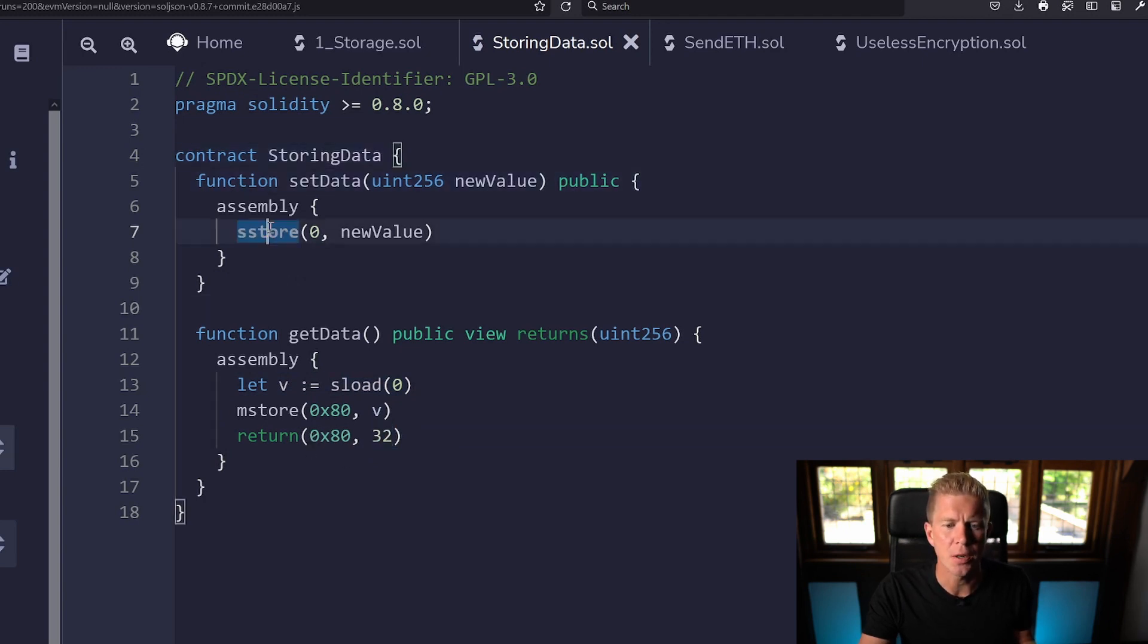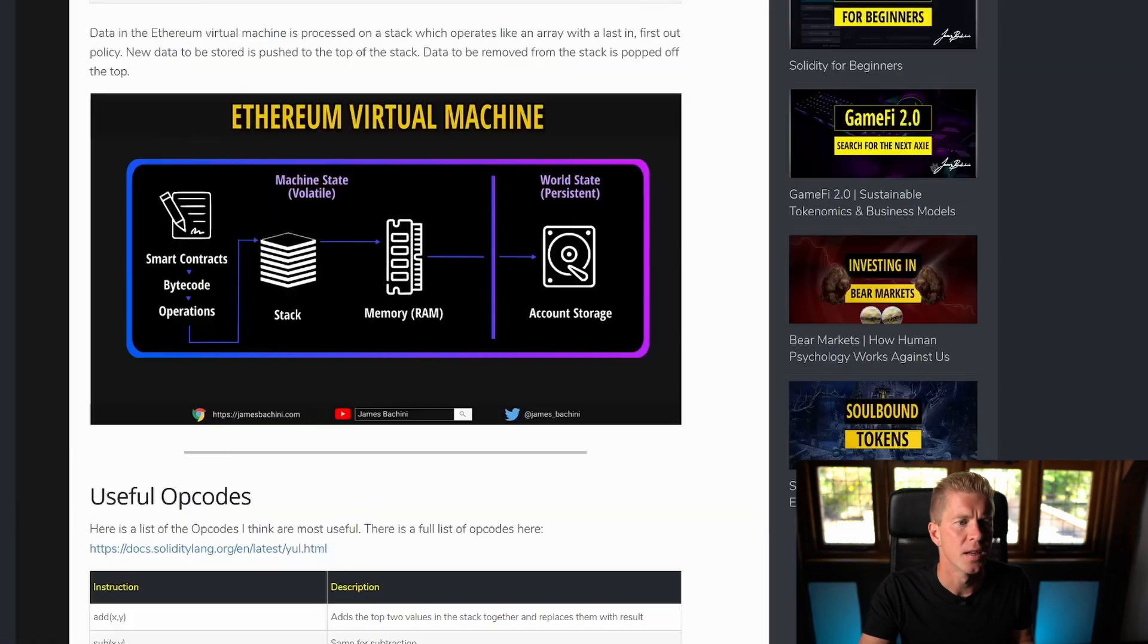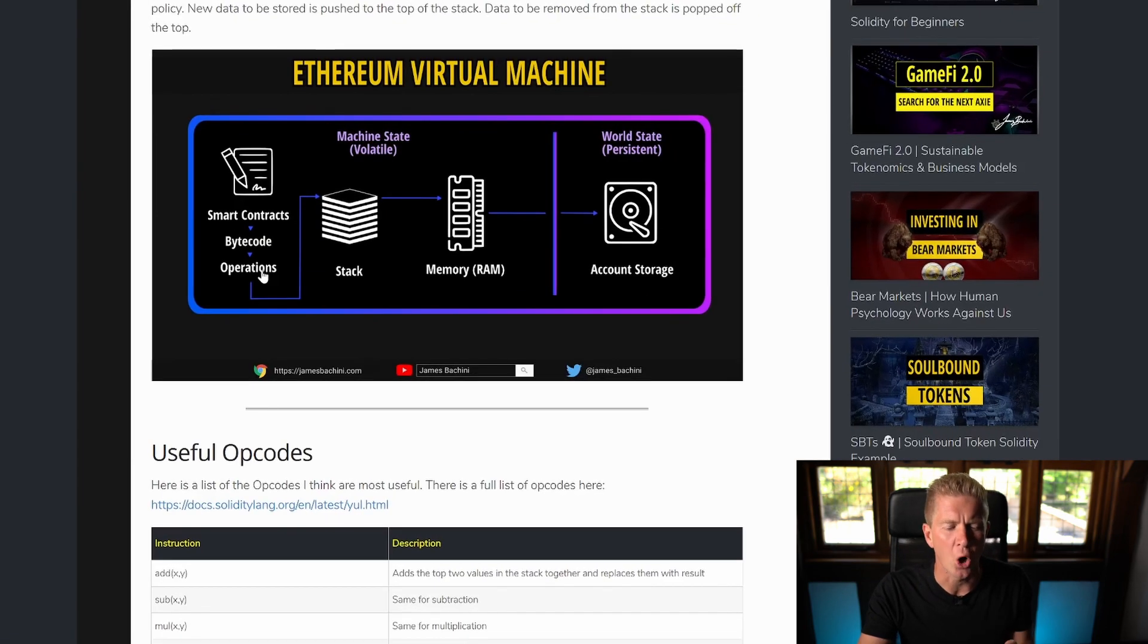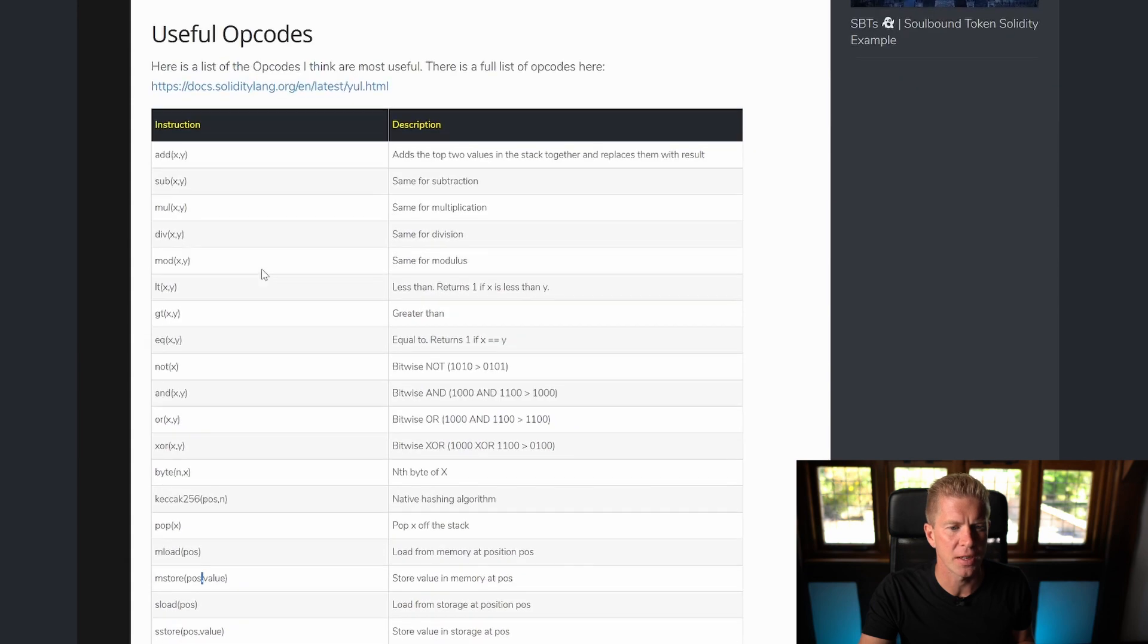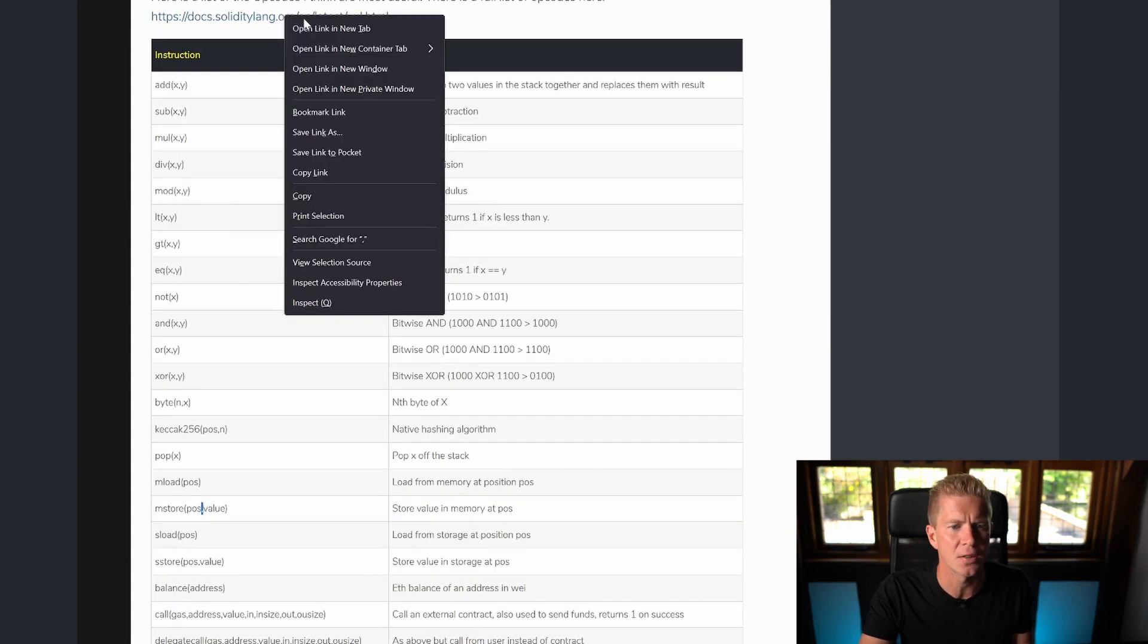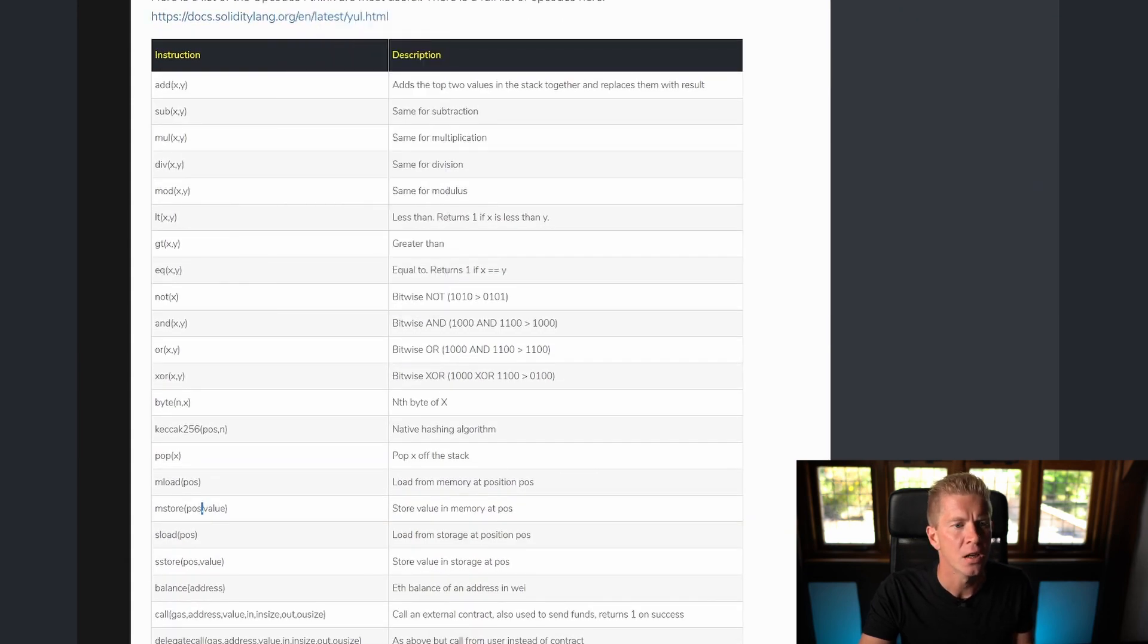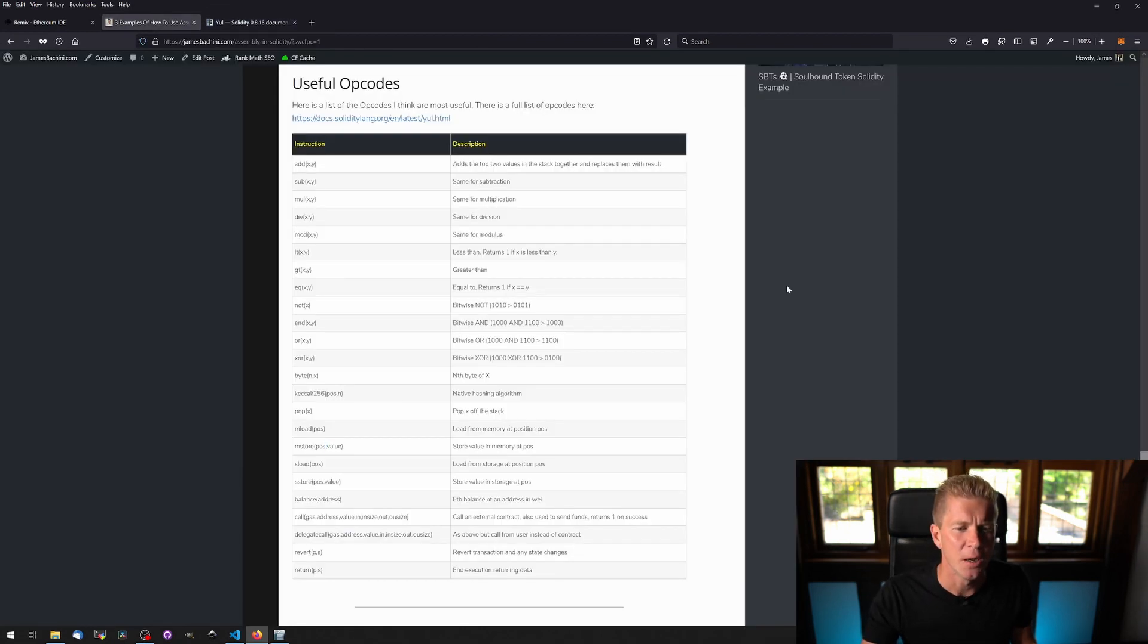This is quite a good example because it's using persistent storage and memory storage to do different things and these are called opcodes. If we scroll down here there's a list of useful opcodes and there's an even bigger list on the solidity documentation.